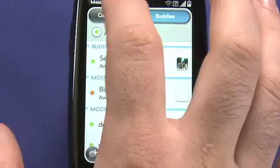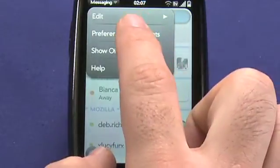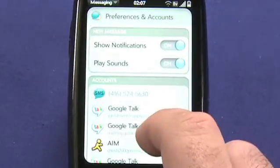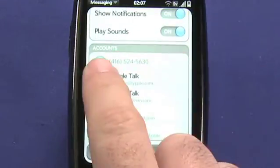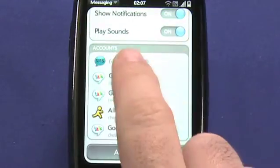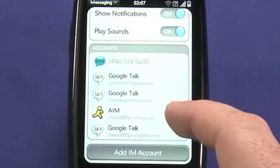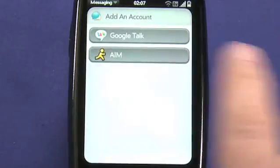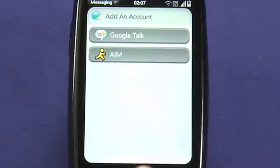You can configure the accounts that you use in messaging under Preferences and Accounts in the messaging menu. You'll see here that I've configured this phone's phone number as an SMS account and a number of different Google Talk and AIM accounts. Both Google Talk and AIM are the supported chat protocols by messaging.